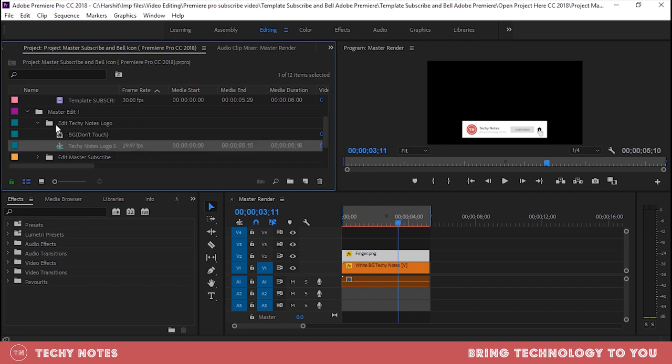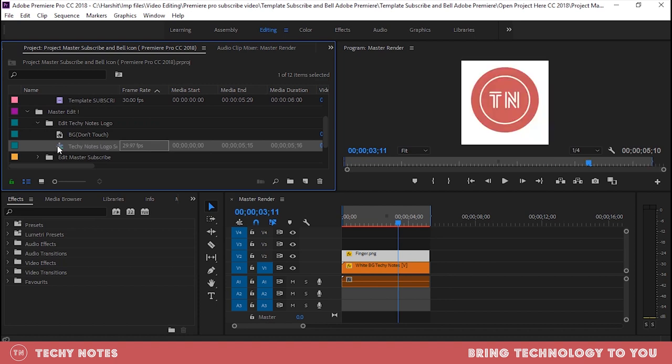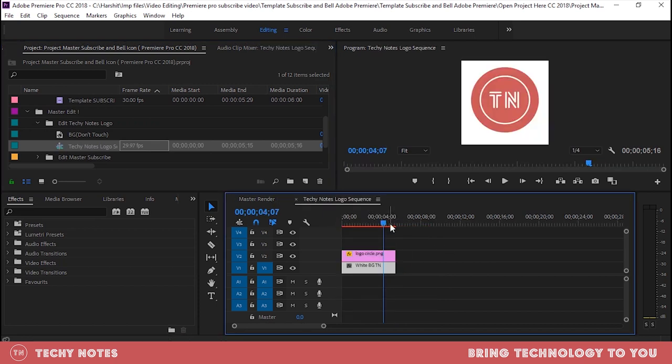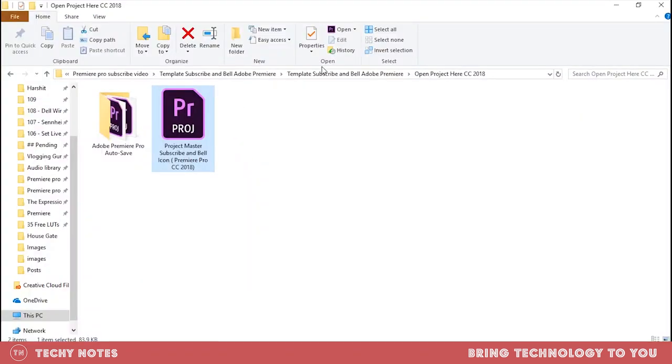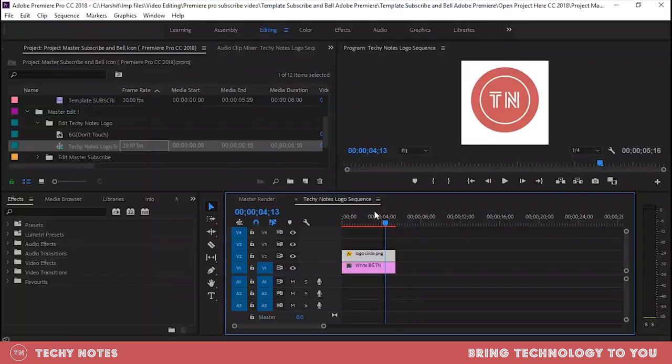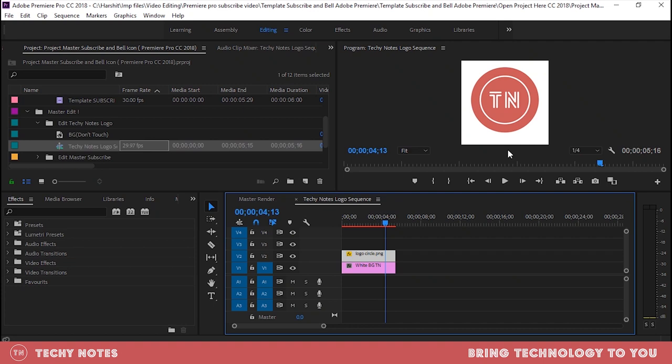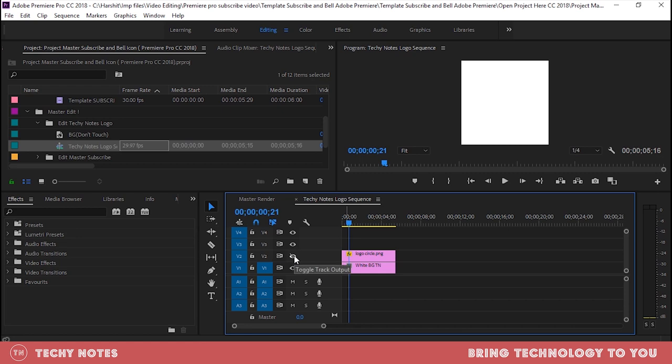Edit Techy Notes logo and then you will get the sequence of Techy Notes. Double tap, you will open it. You can see here it is open after double tap. You can see this logo, simple white background. Now you will see that you will get this logo here. But what do you do? Take your logo, circle. You will align it in the middle and this will be done. Delete it and then put it on top and hide it, so this will be done with your logo.